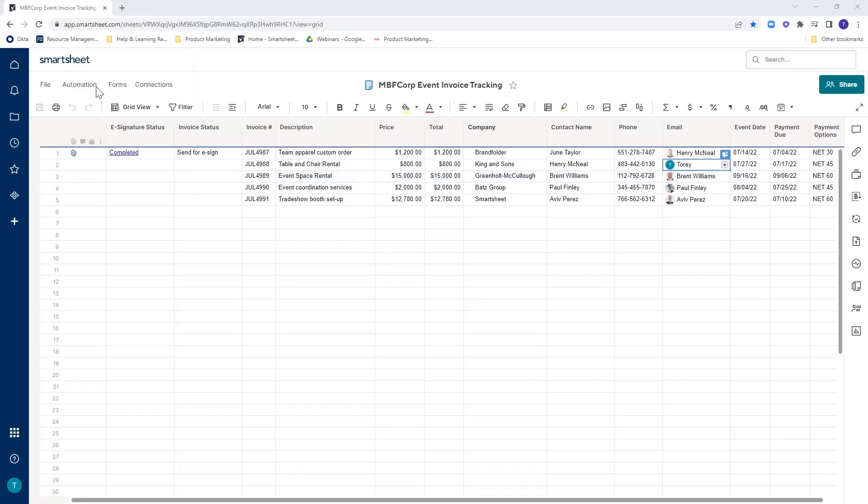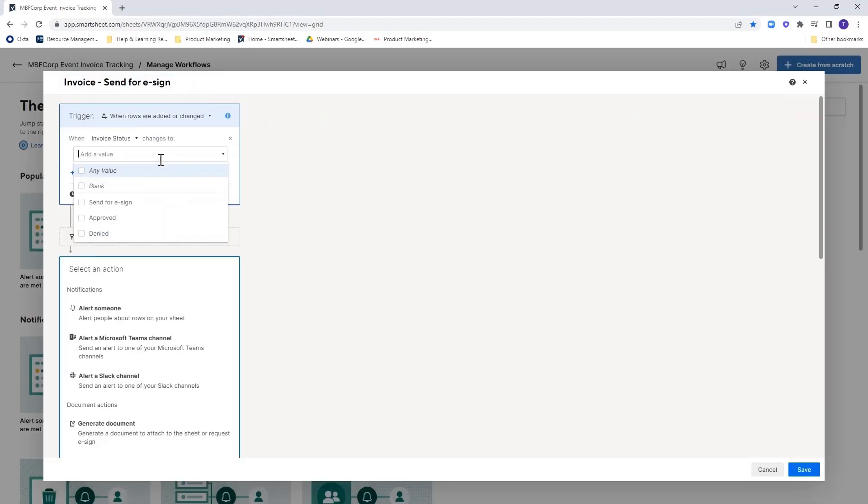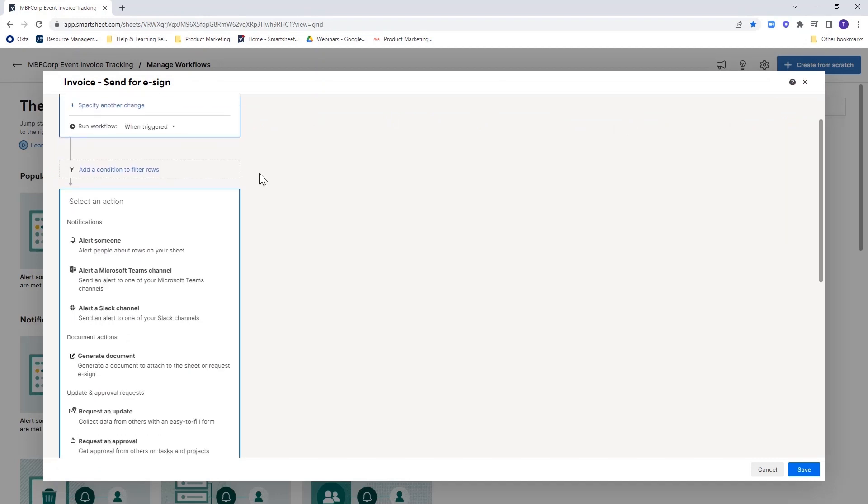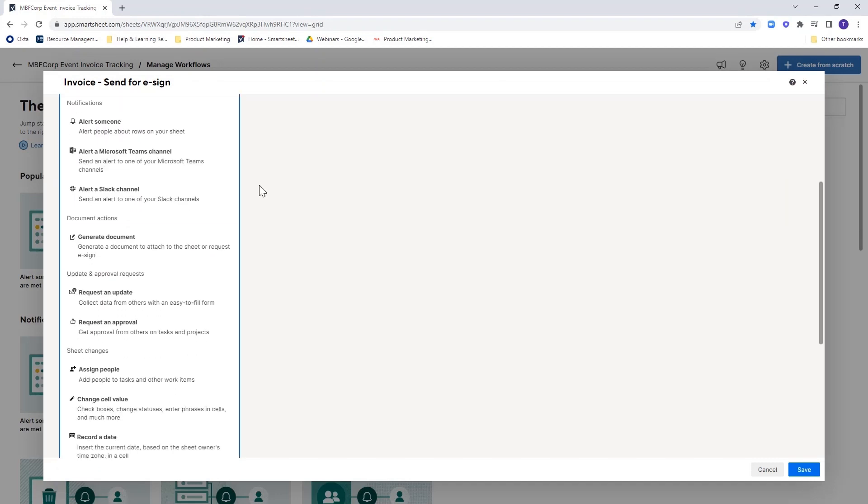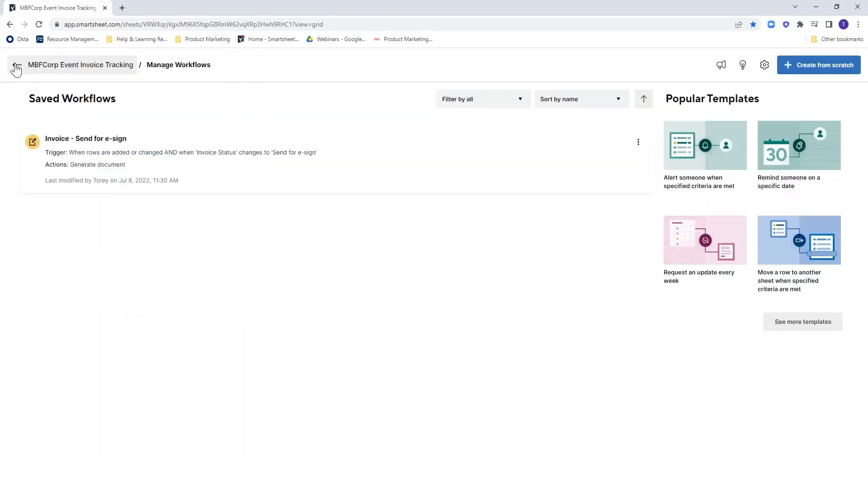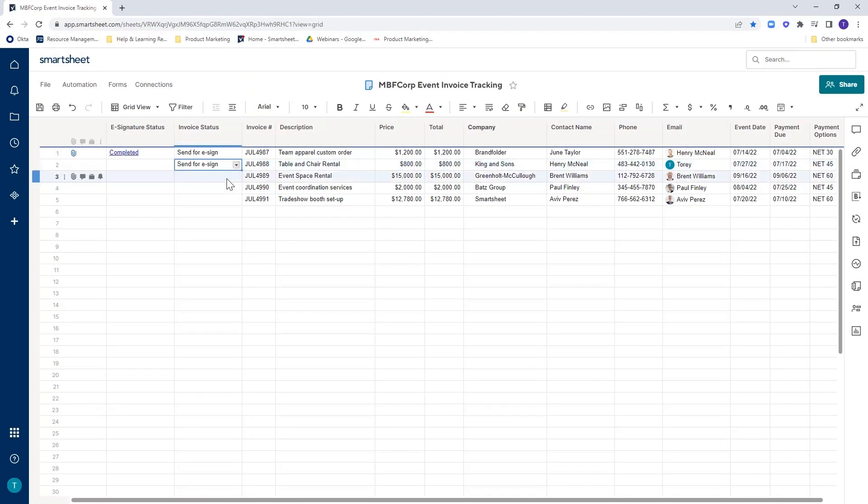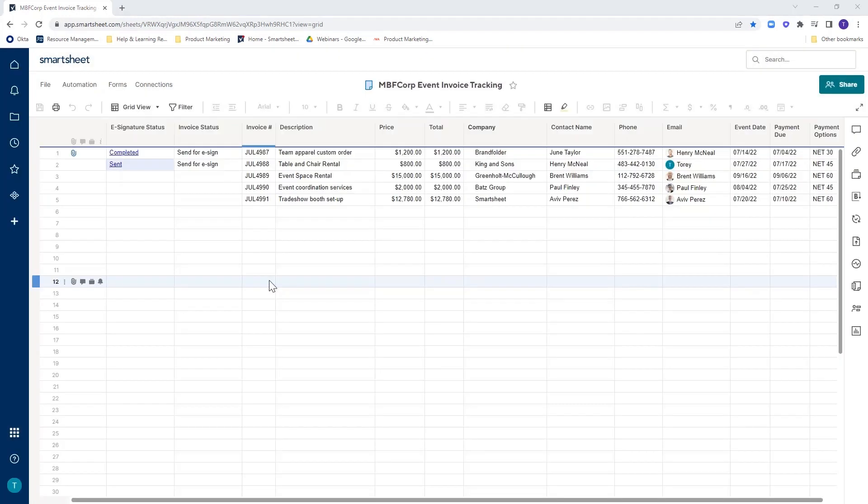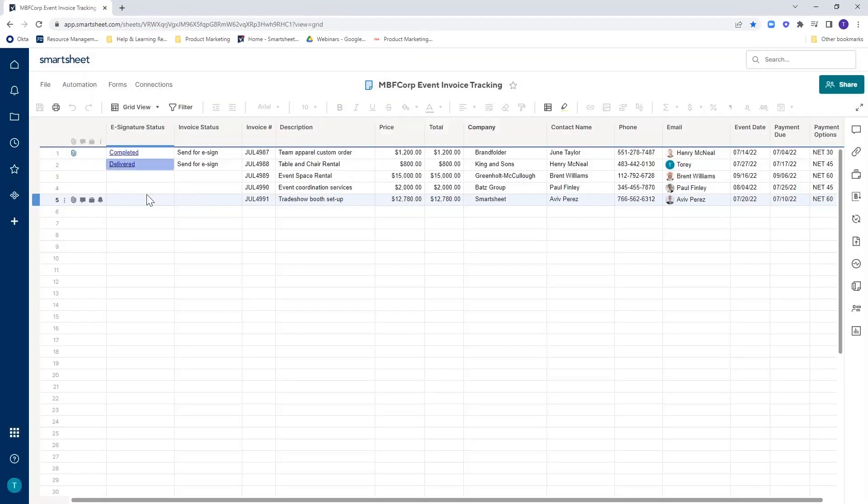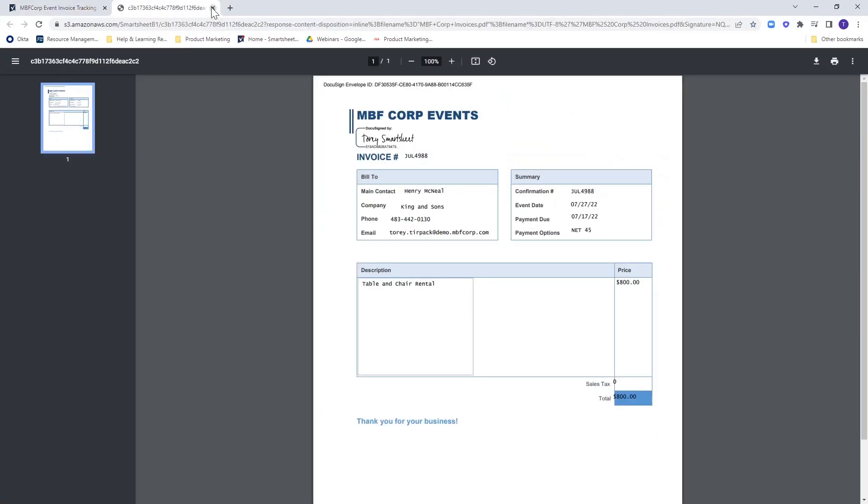Smartsheet users can save even more time by automating the generation of documents and e-signature requests on purchase orders, contracts, license agreements, and more. How? We've released the new document generation workflow action that, when triggered, will generate a document using pre-built mapping that pulls in row data from your sheet. DocuSign users can automatically send the created documents for e-signature.